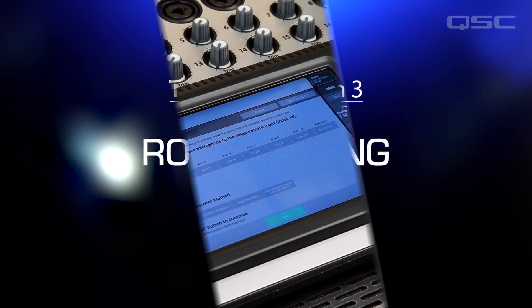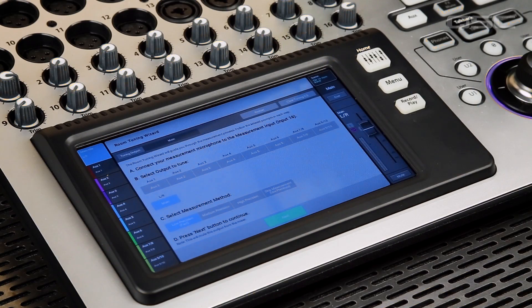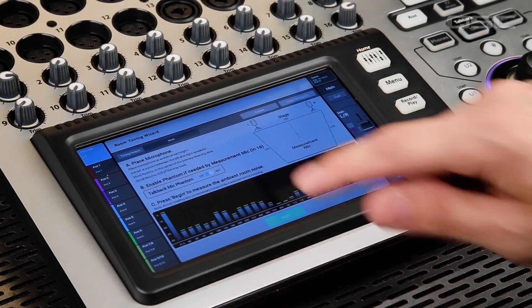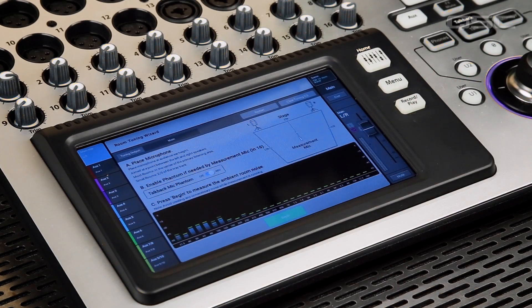Room Tuning Wizard: everybody loves the Room Tuning Wizard, and now it's yours on the TouchMix 8 and 16.